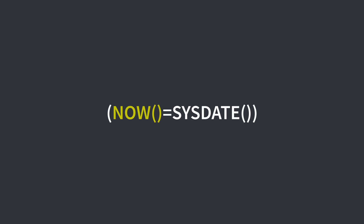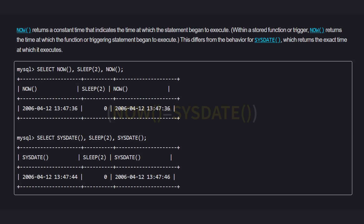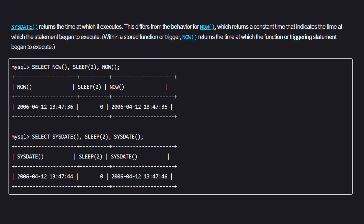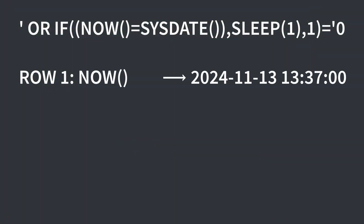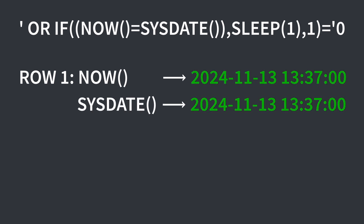We know that only the first row is being returned, so whatever this condition is, it must only be true for the first row and no other. The condition simply checks if the return value of the NOW function equals the return value of the SYSDATE function. Checking the documentation, we can see that the NOW function returns the time at which the statement began to execute, and SYSDATE returns the time at which it executes. Why this comparison only returns true for the first row is actually really clever.